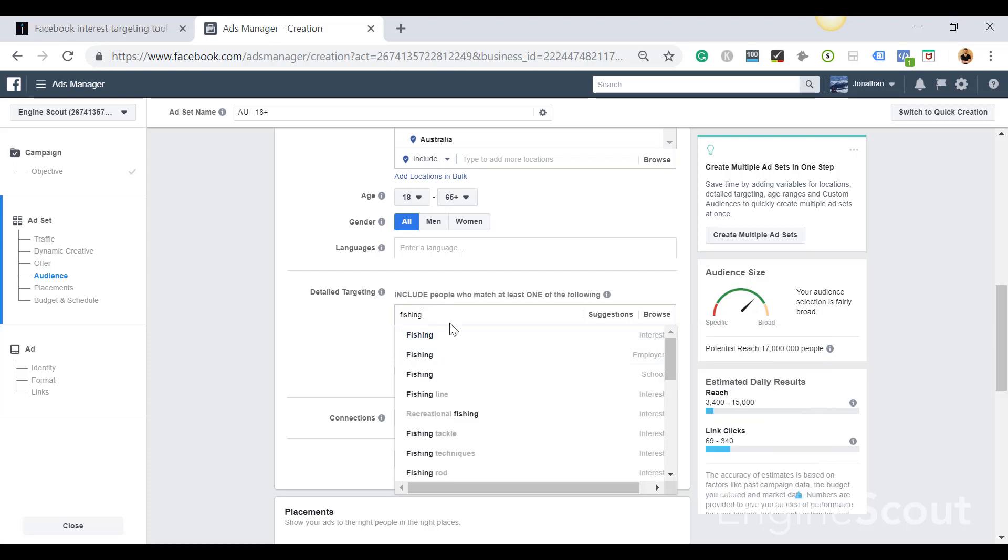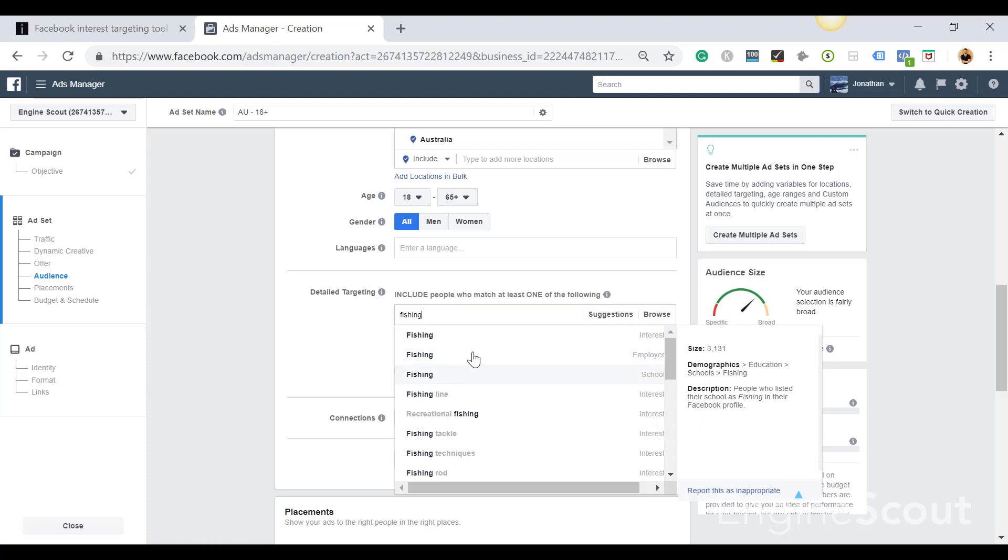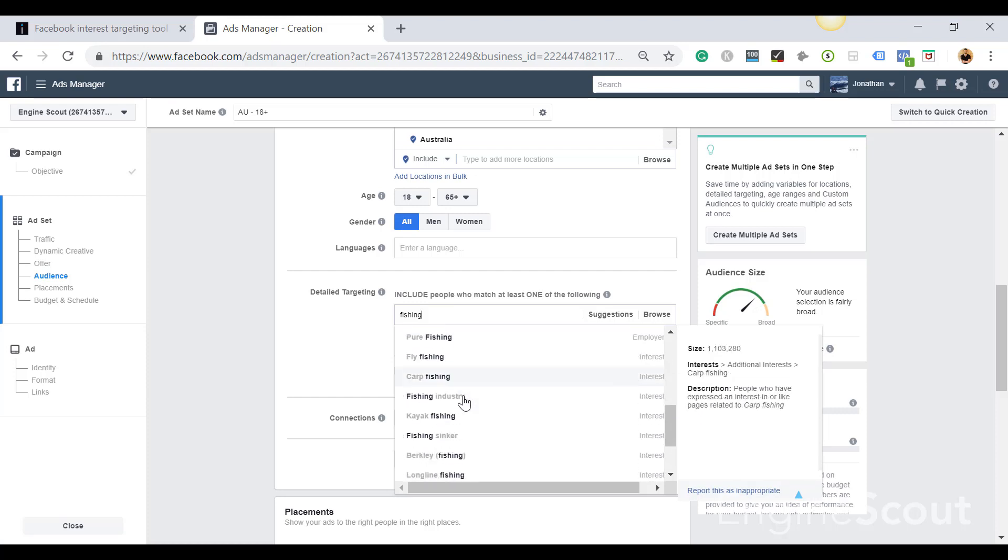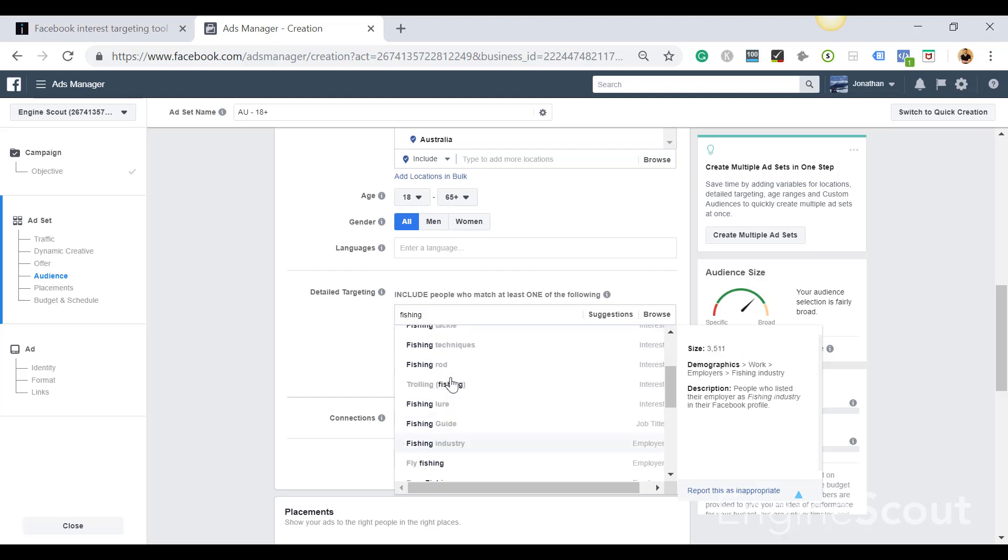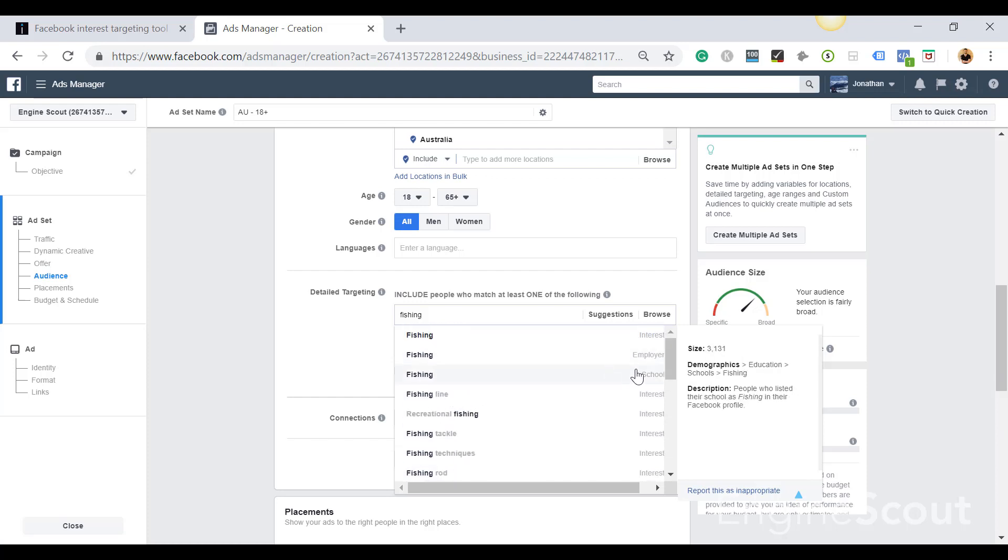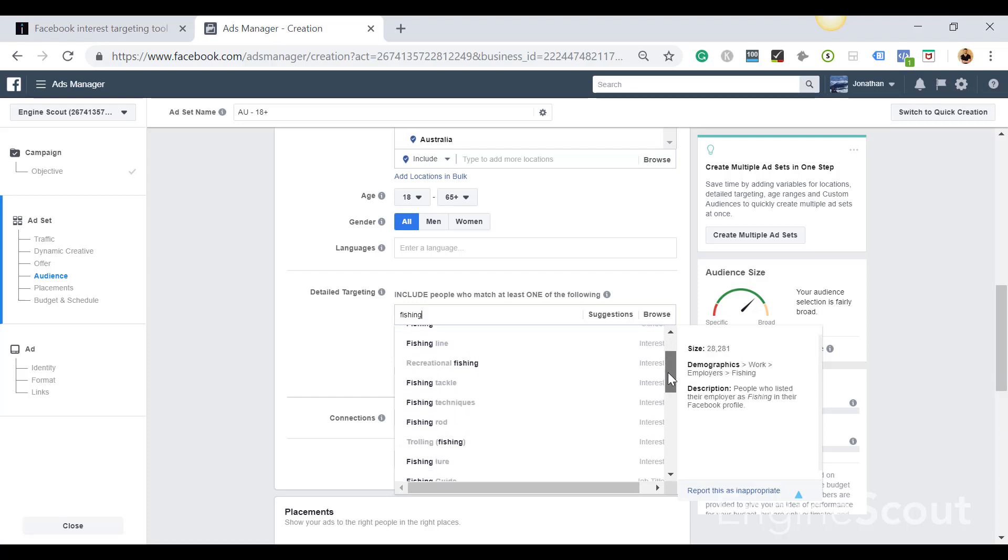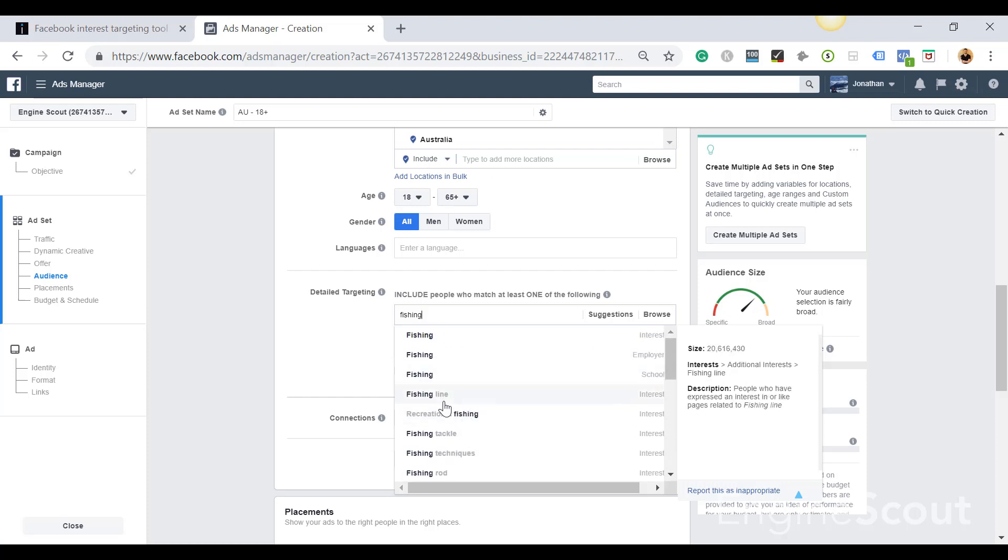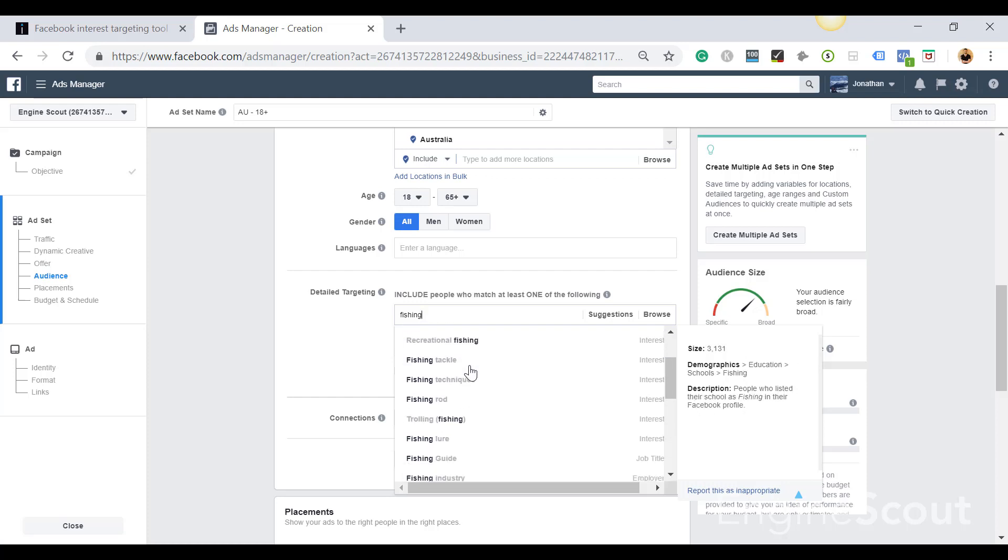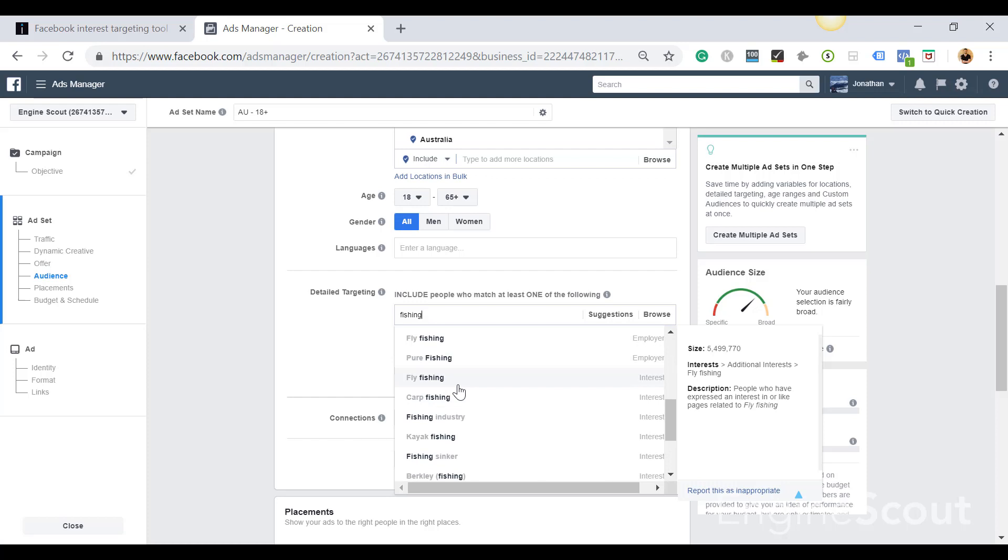And you can see that Facebook gives you a total of 25 interests, related interests to target. And this is where my tool comes in, because Facebook shows you a maximum of 25 interests and it's showing the same 25 interests to everybody, to every other marketer who's using Facebook.